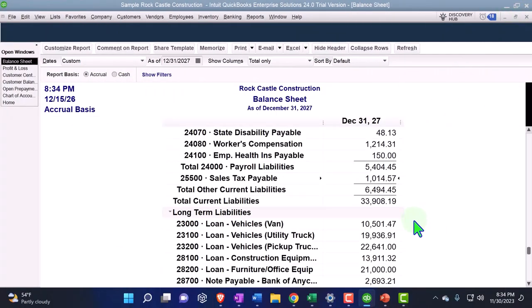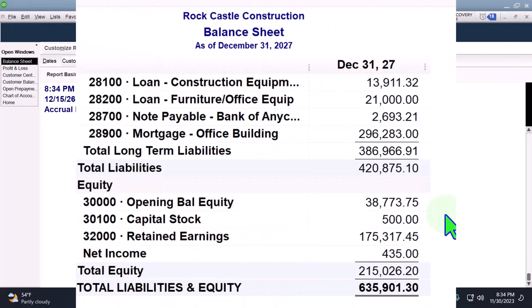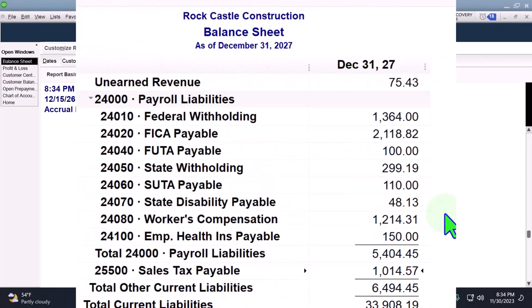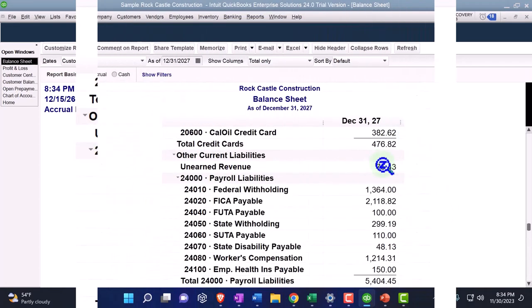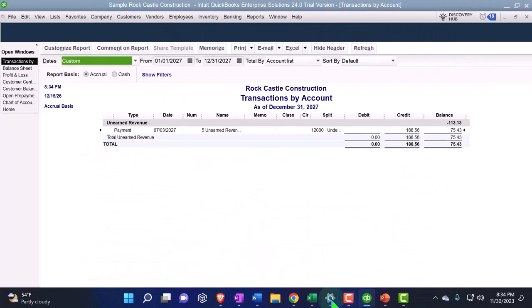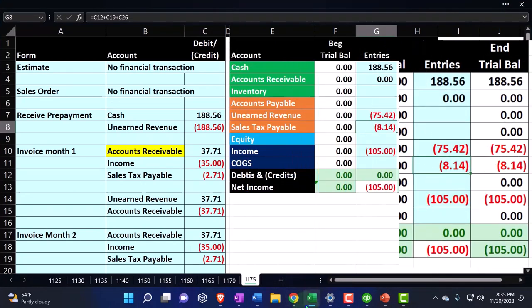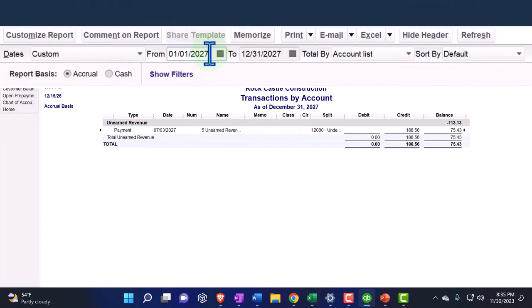And then we know there's a decrease to the liability account, the unearned revenue, down to $75.42. Is that what I have here? $75.42—it is indeed what I have. But they did the crazy date thing because it's doing the journal entries as of that date.